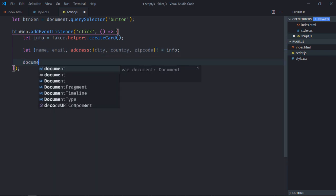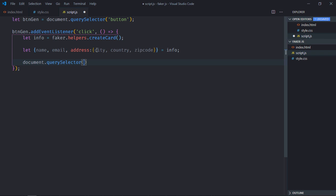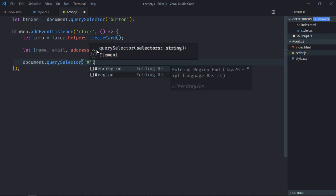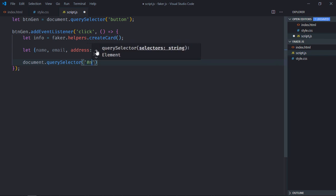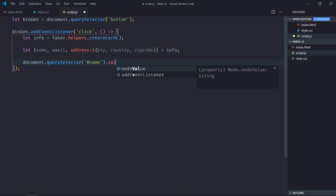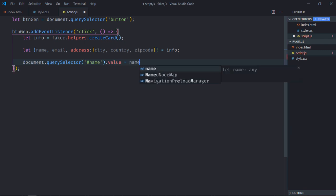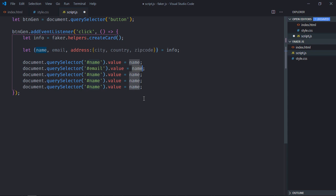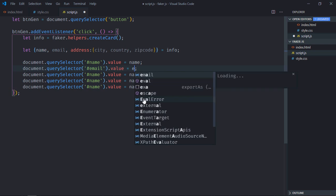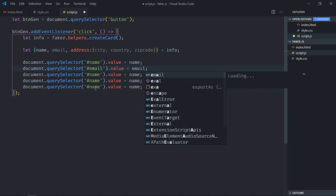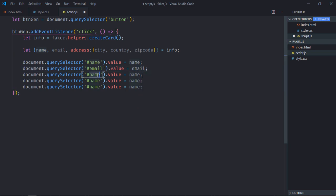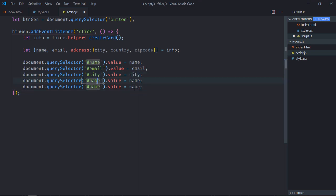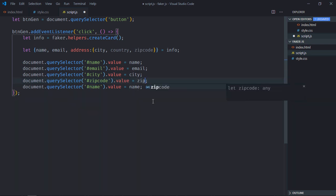Now I'll make use of document.querySelector to select elements by ID one by one. So first of all we need name and the value will be equal to this name variable. Now just copy and paste it, make it email, same goes here. Make it city, make it zip code, make it country.